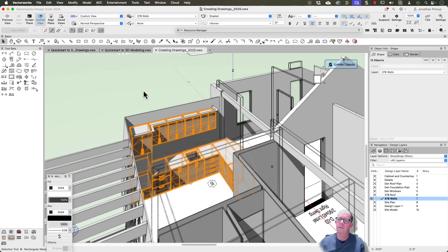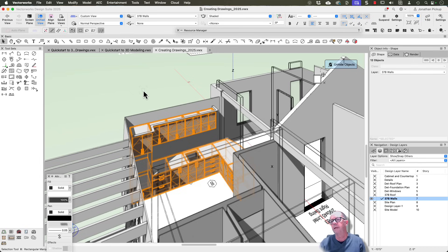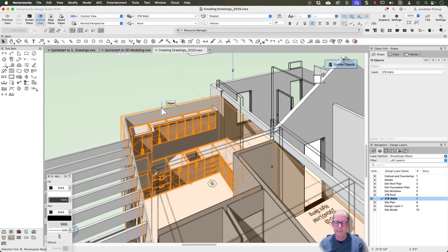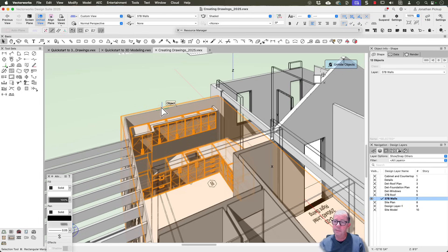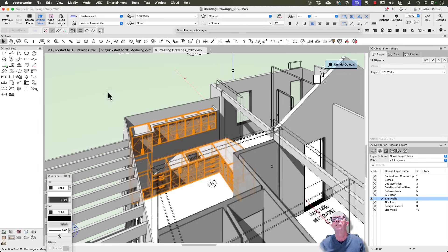So the question is, how do we create some elevations of this object or of just these things? Now I could put them all in a class, I could put them in a group and try that, but it won't create the viewport. I could set up a bunch of sections, that would also work, but a really quick way is to use this technique.